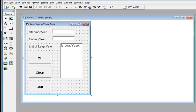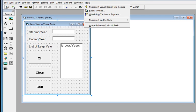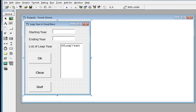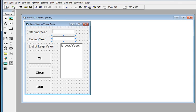Let's get started. Right now we are here in Microsoft Visual Basic — I'm using the older version 5.0. I have created three labels: Starting Year, Ending Year, and List of Leap Years. We also have two text boxes for the starting year and ending year, and a list box.